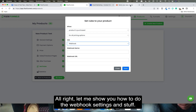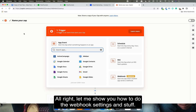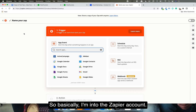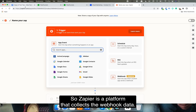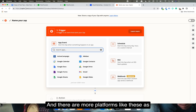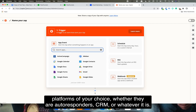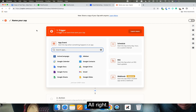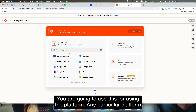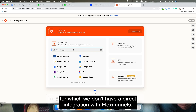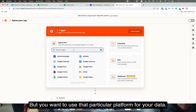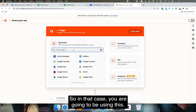Let me show you how to do the webhook settings. I'm in my Zapier account. Zapier is a platform that collects webhook data — there are other platforms like this as well — and it can pass on the data to platforms of your choice, whether autoresponders, CRMs, or anything else. In this example I'm using Zapier. You would use this for any platform that doesn't have a direct integration with FlexiFunnels but that you want to use for your data.